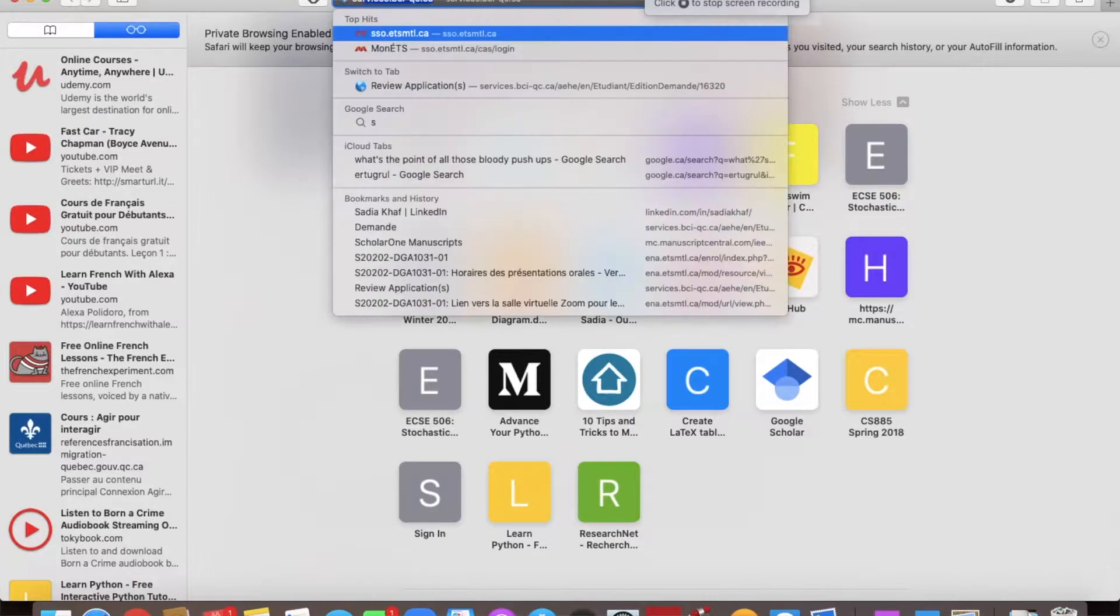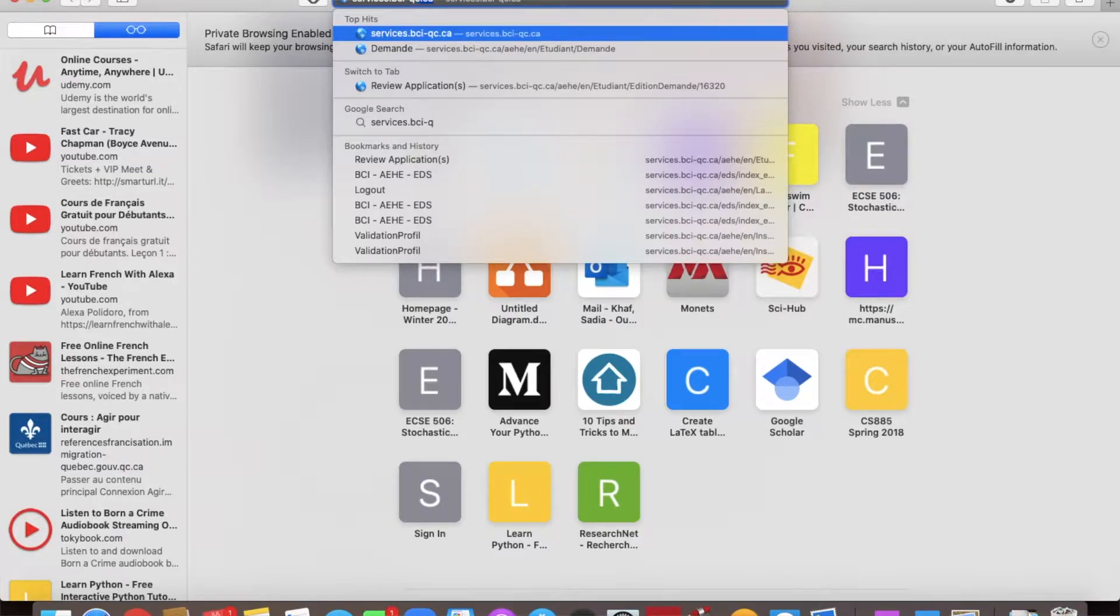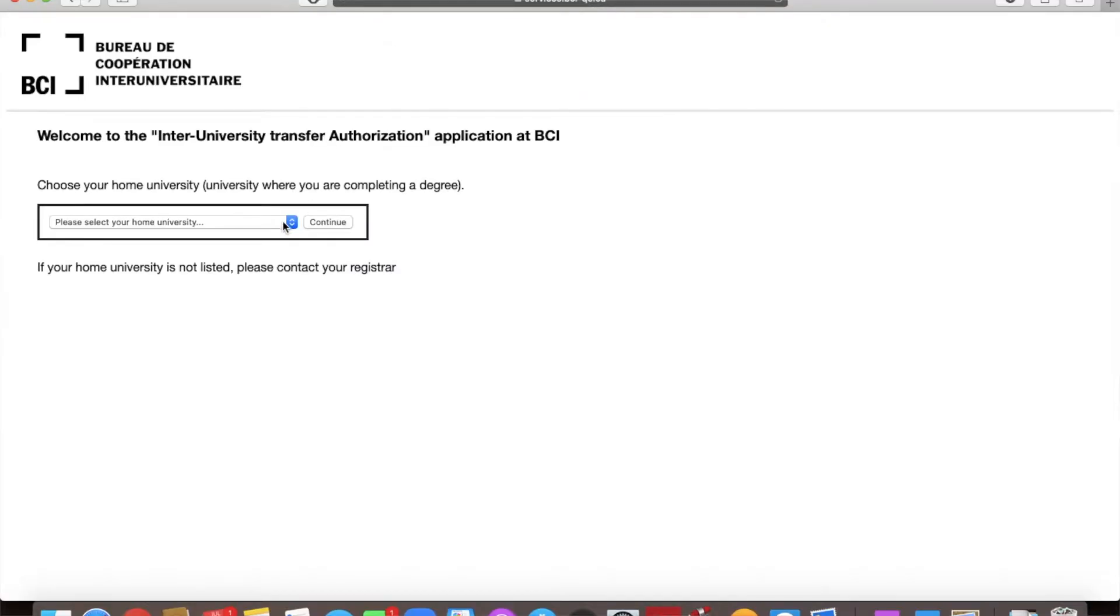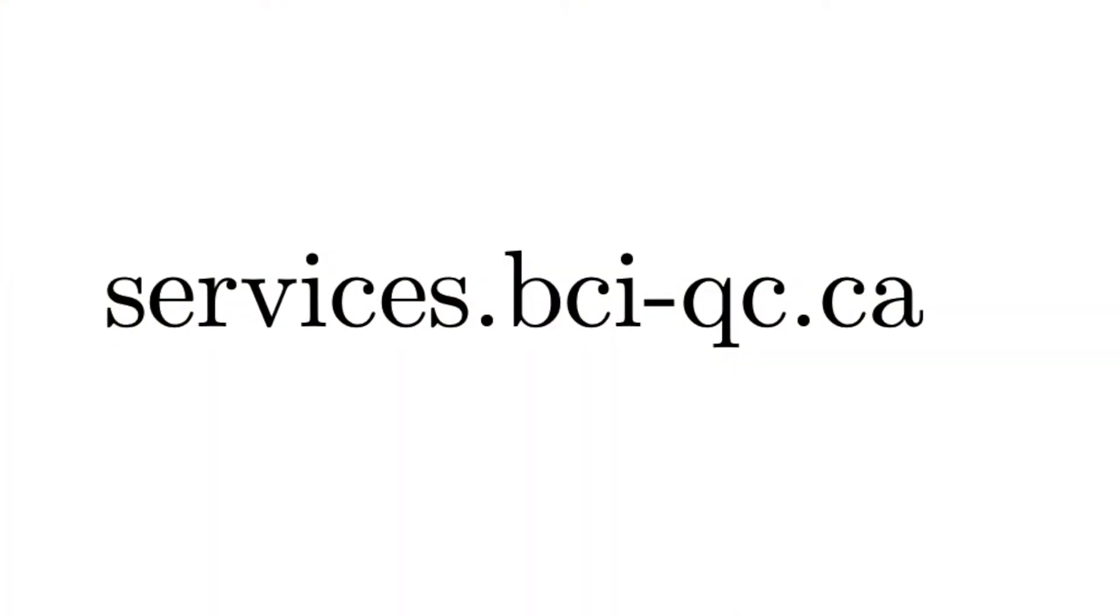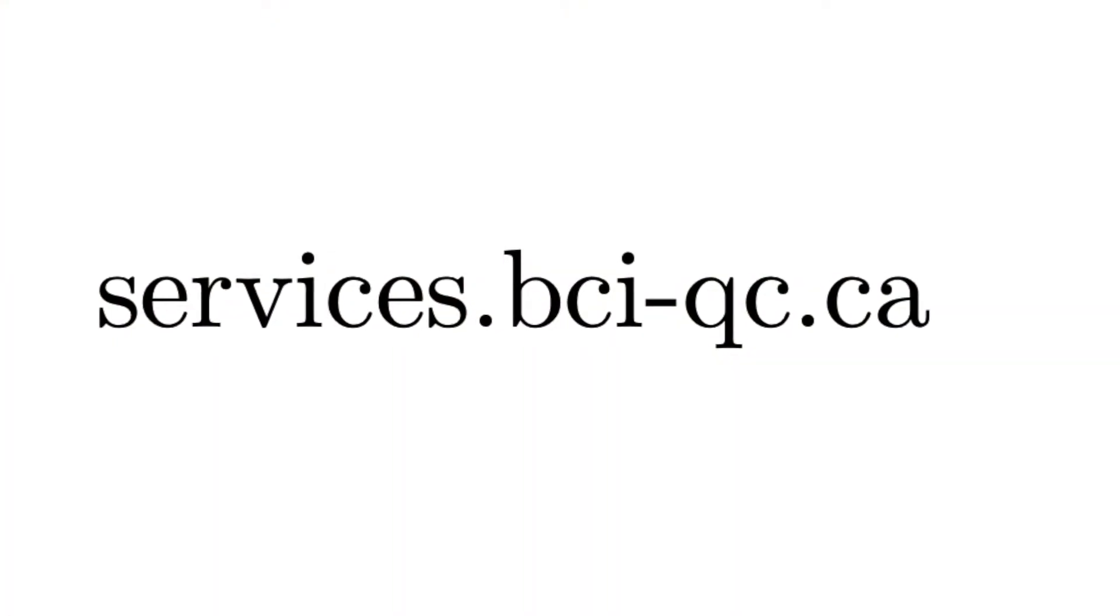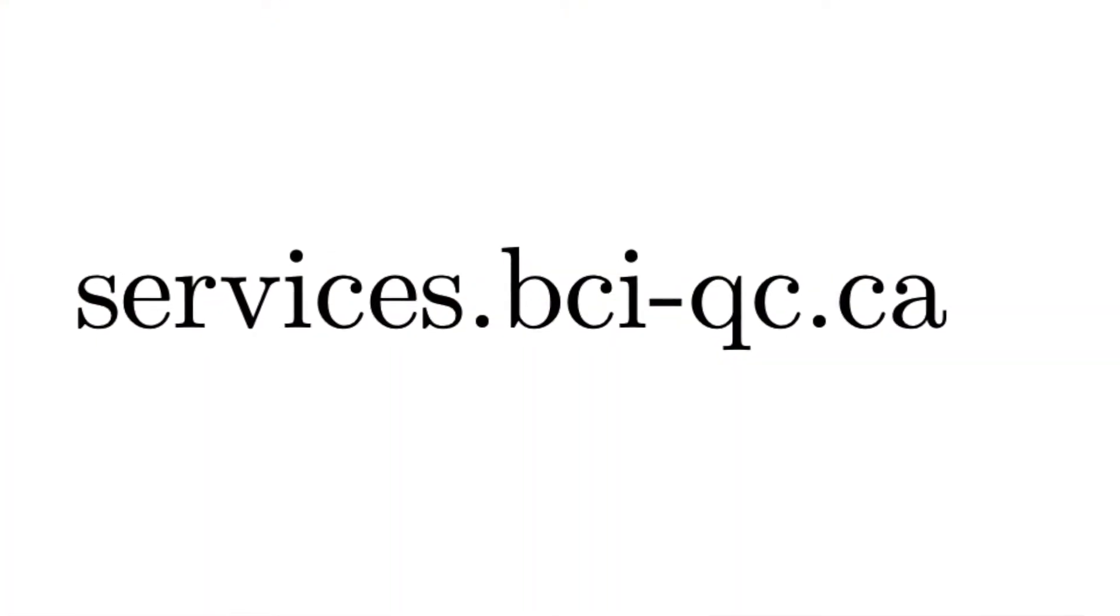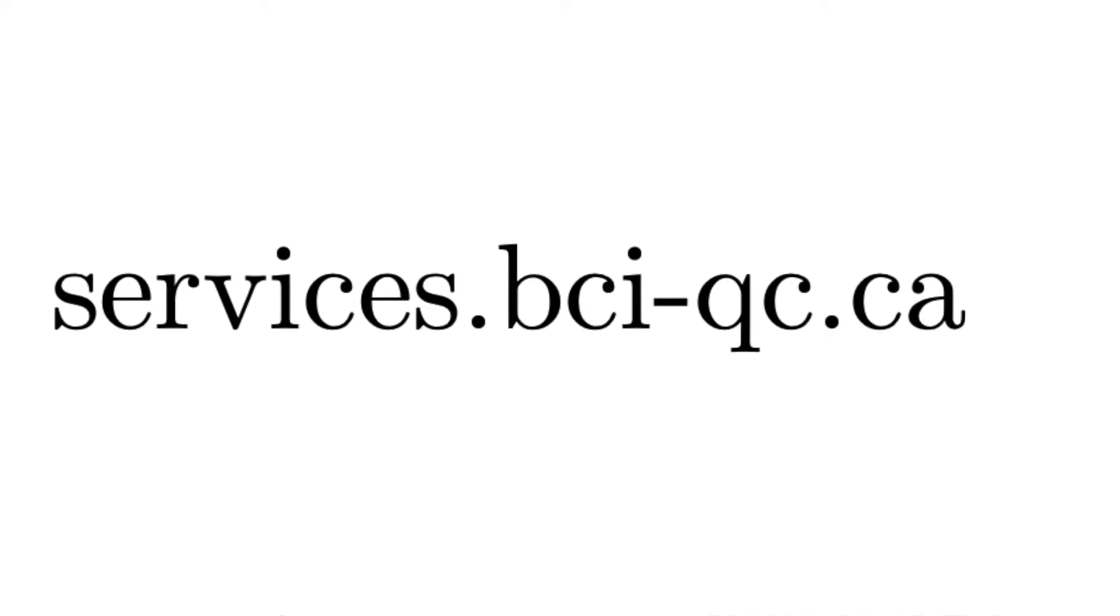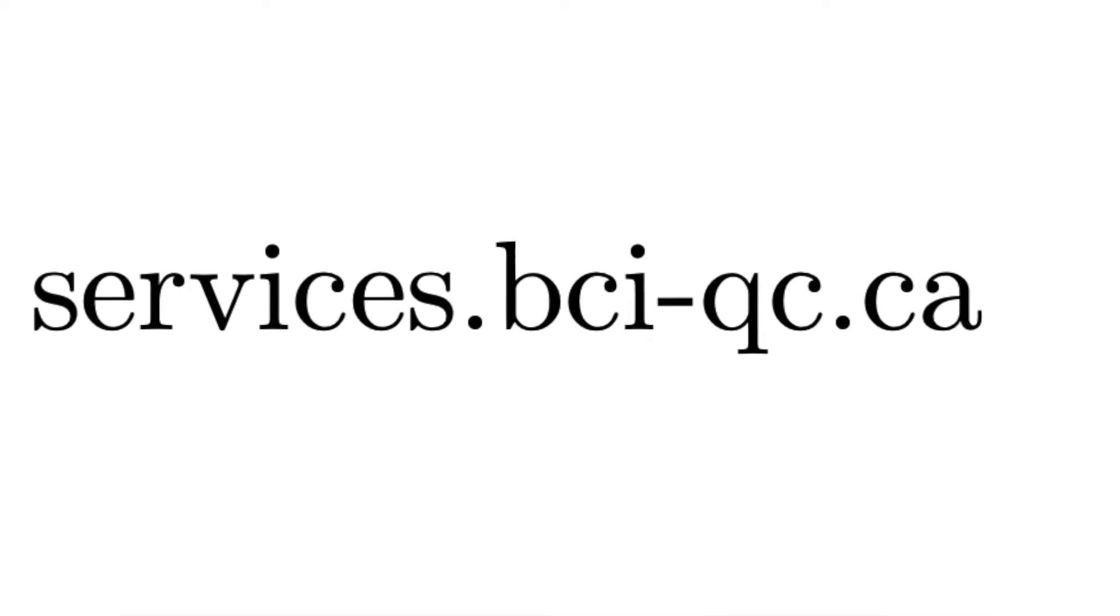First of all, you need to go to services.bci-qc.ca in a browser window. Services.bci-qc.ca. I will also link it down below in the description.